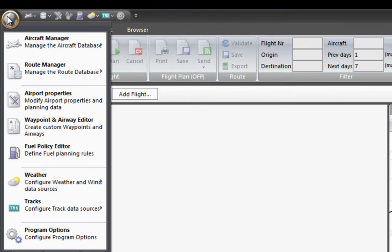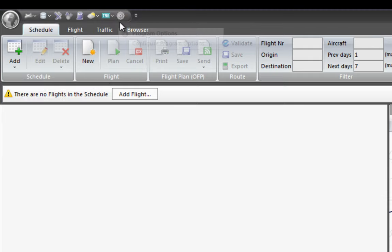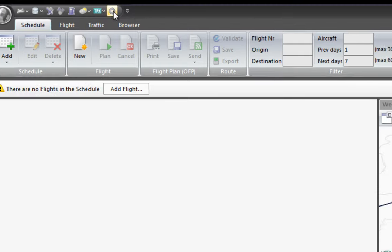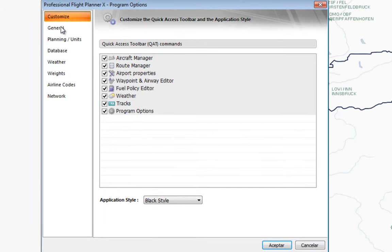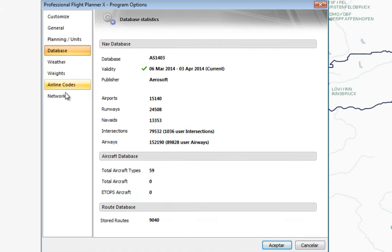If you go to the upper left-hand corner you can access Program Options, or you can use the cogwheel icon directly. Under Planning Units you can write your name, and under Database we saw how we updated the database.